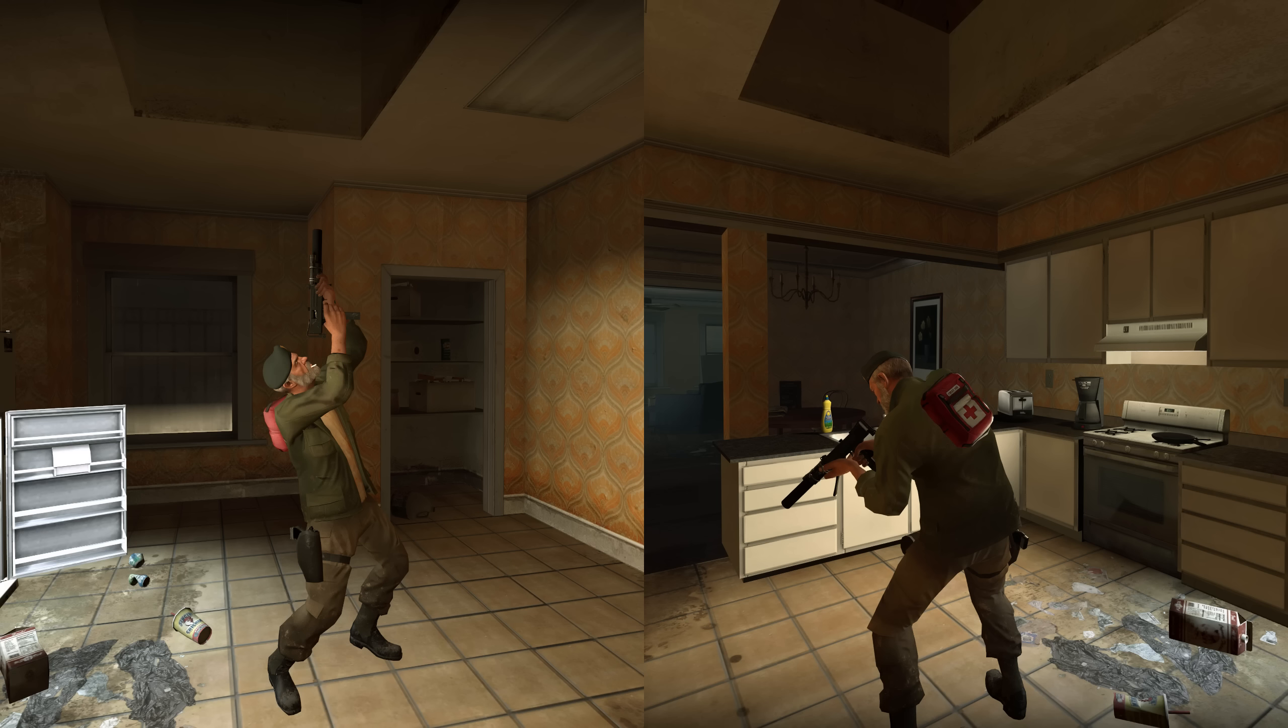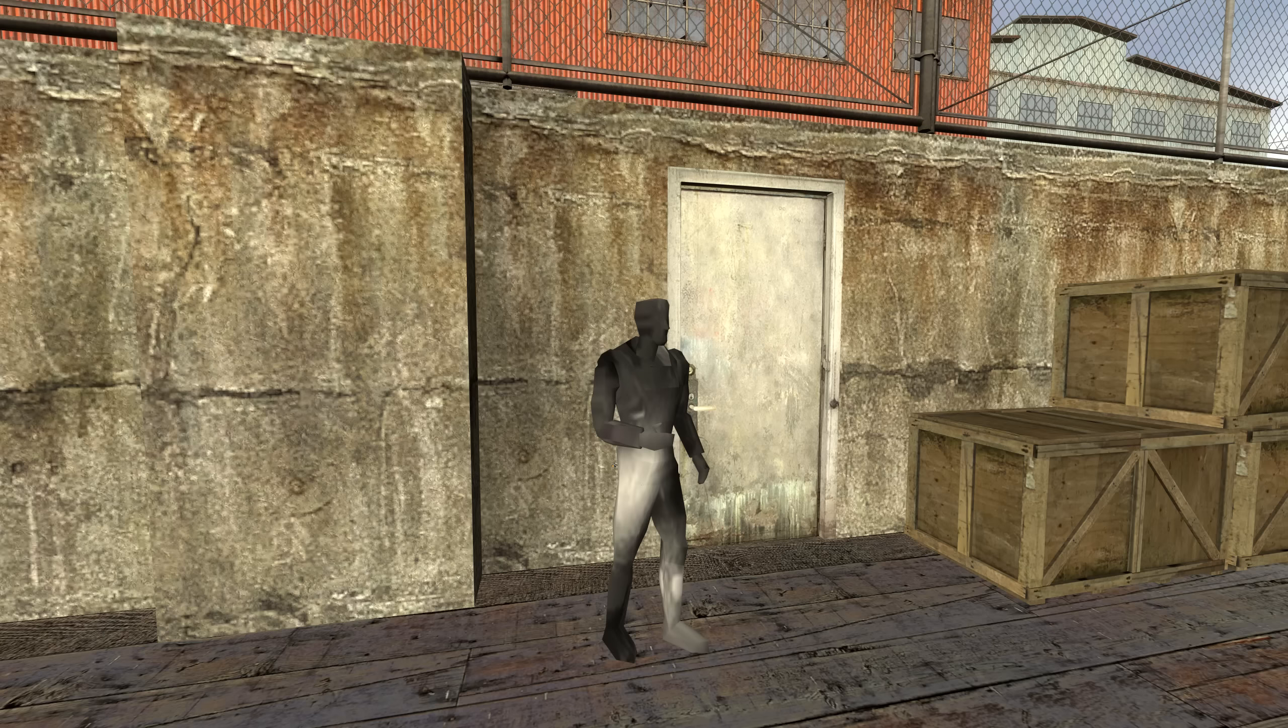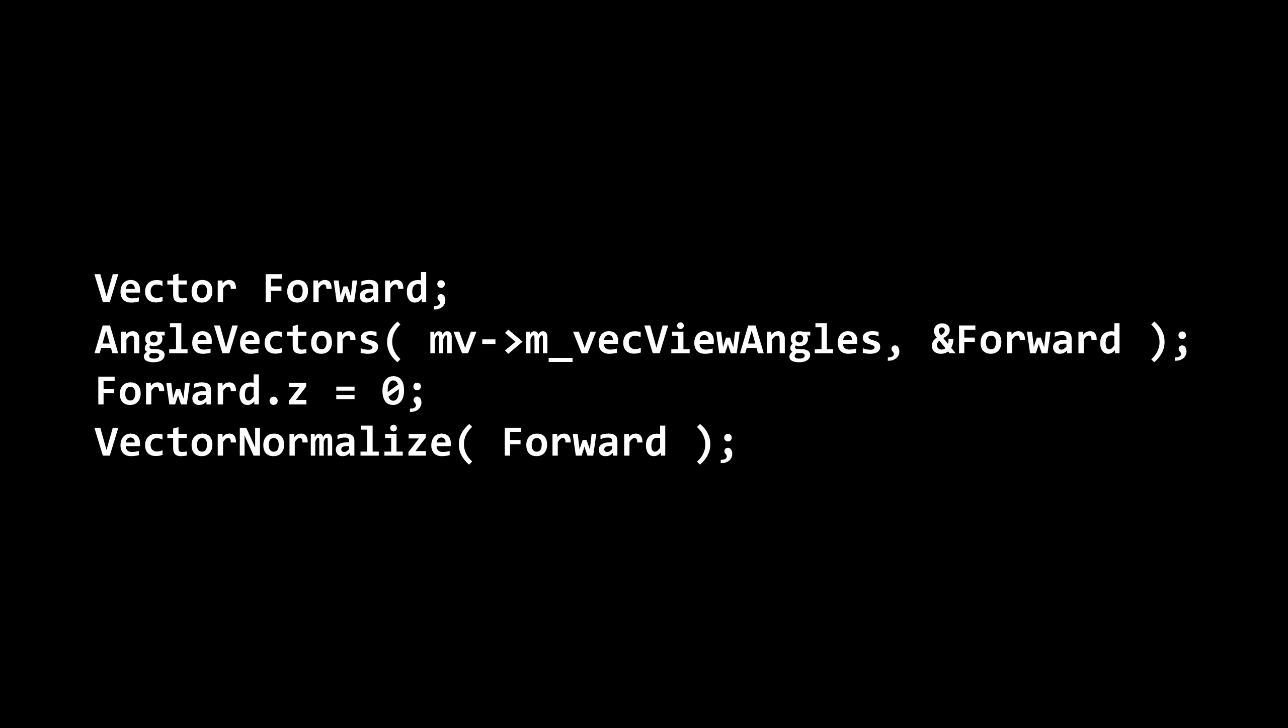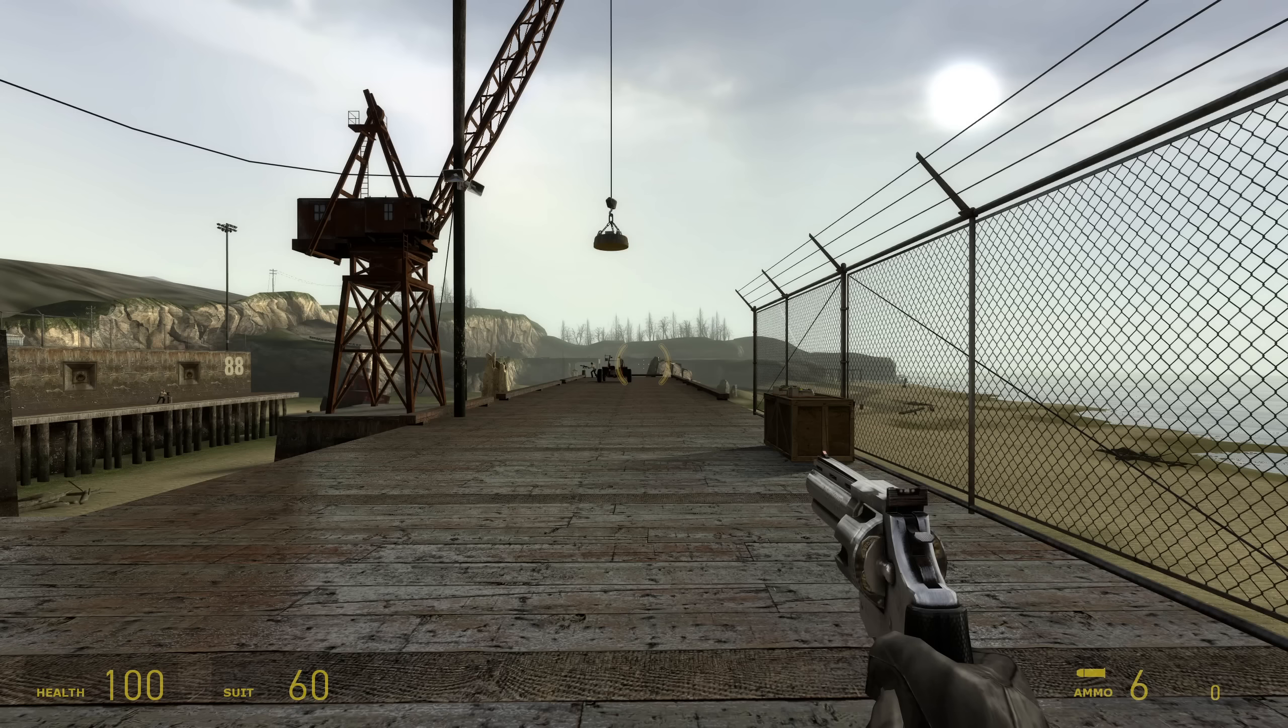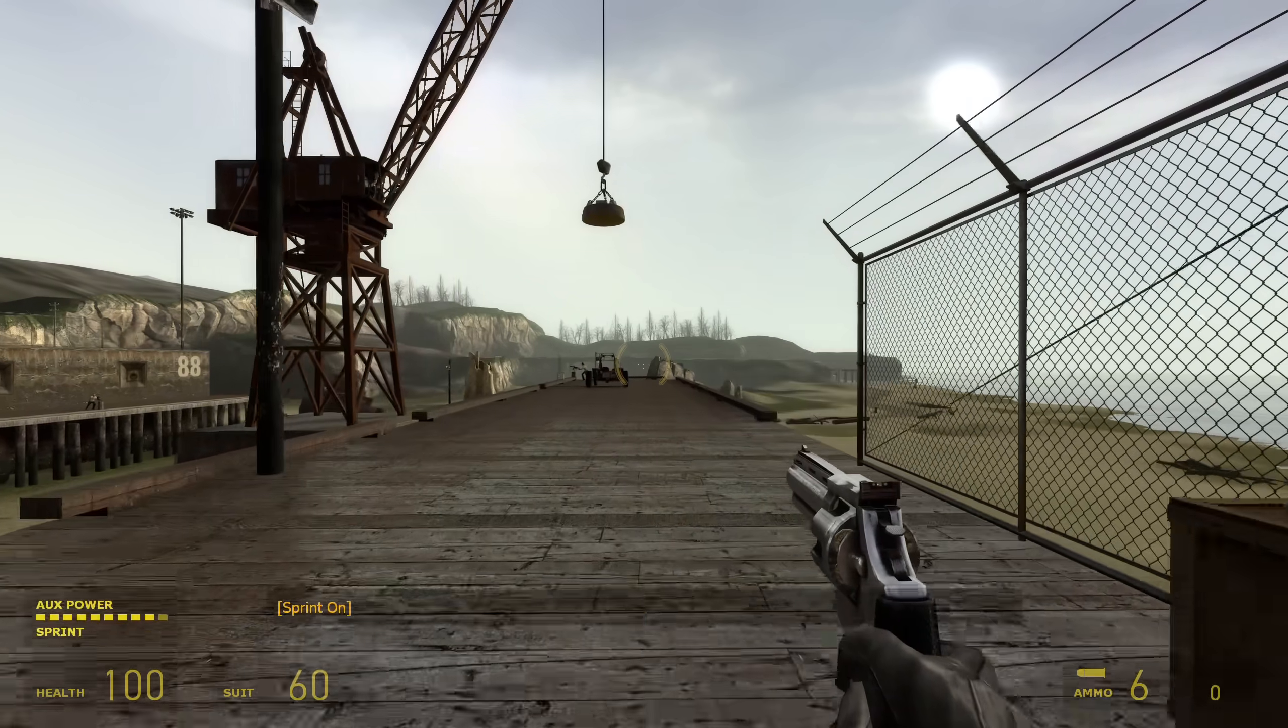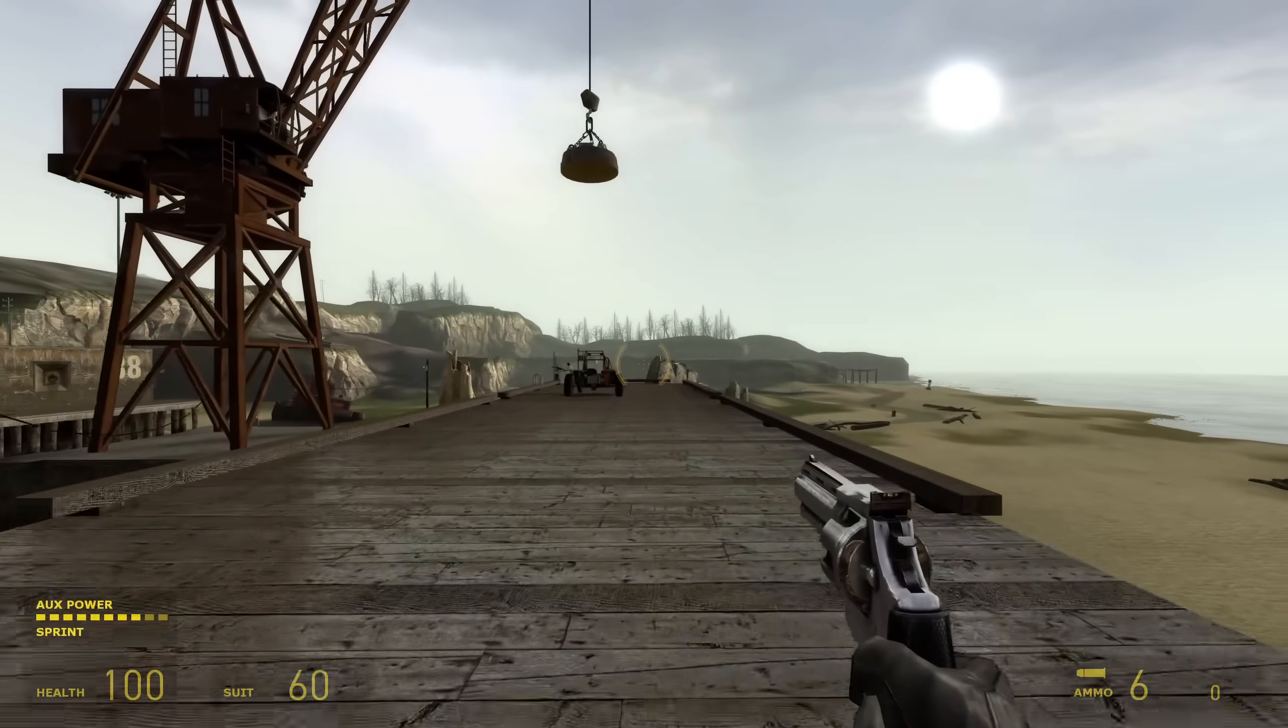I'm using a Left 4 Dead 2 player model here because the Half-Life 2 player model is just this. Valve wrote the next step of the code in a very terrible, no good way, so I'm going to present the code in a way that won't make you throw up. A value is chosen for what percentage of speed to add on. If the player is sprinting or ducking, the value is 0.1 or 10%, otherwise it's 0.5 or 50%.